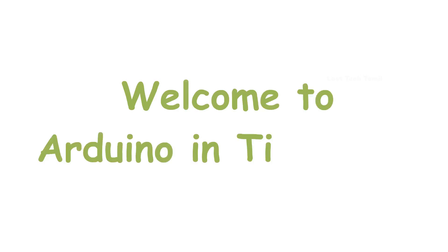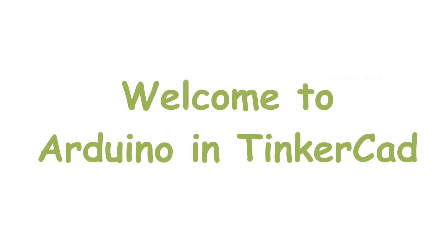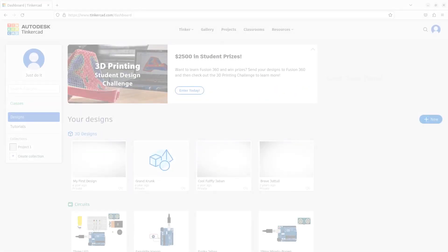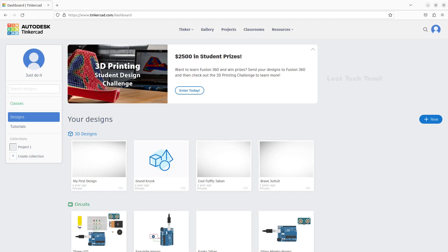Hi guys! Welcome to the course on Arduino design in Tinkercad. In our previous lecture, we opened Tinkercad and created a Tinkercad account. In this lecture, we will explore how many options are available for design in Tinkercad.